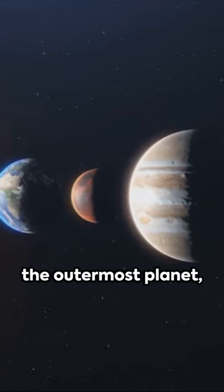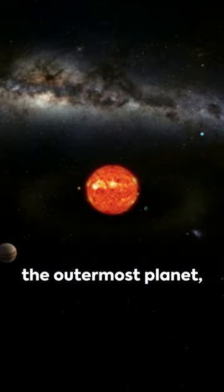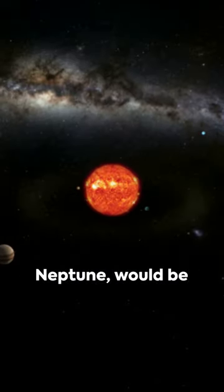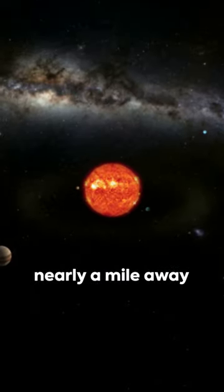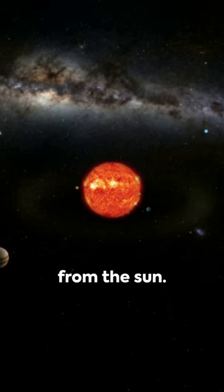Even at this scale, the outermost planet, Neptune, would be nearly a mile away from the Sun.